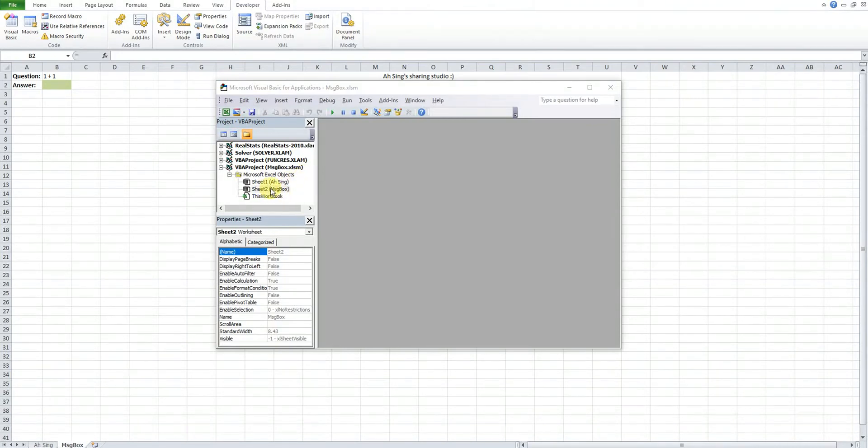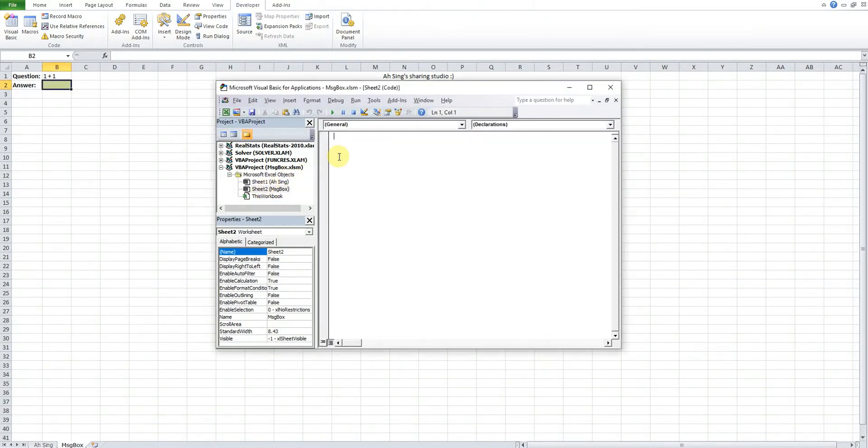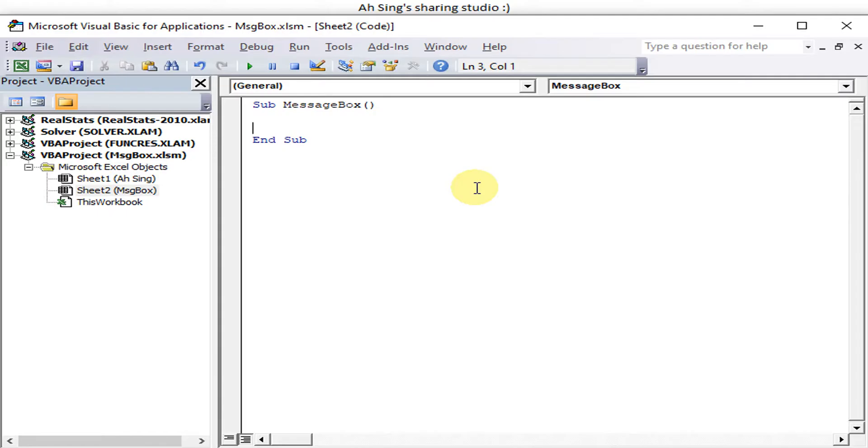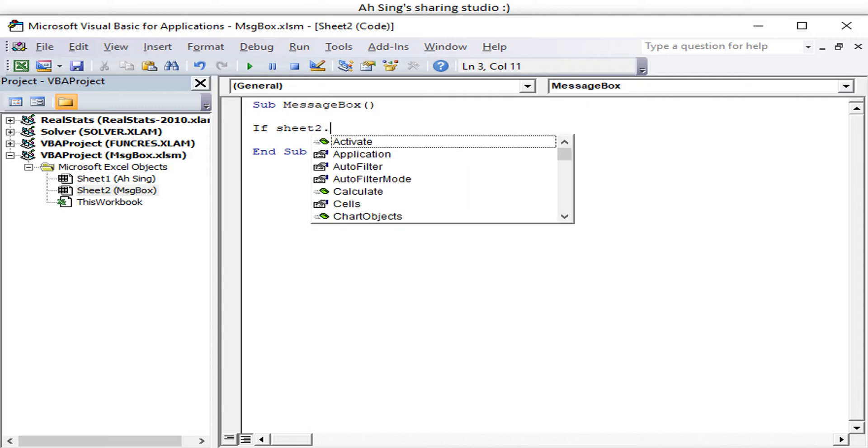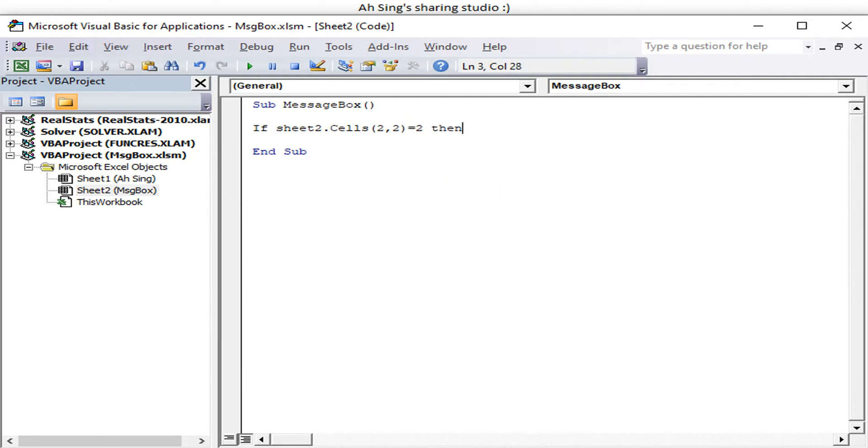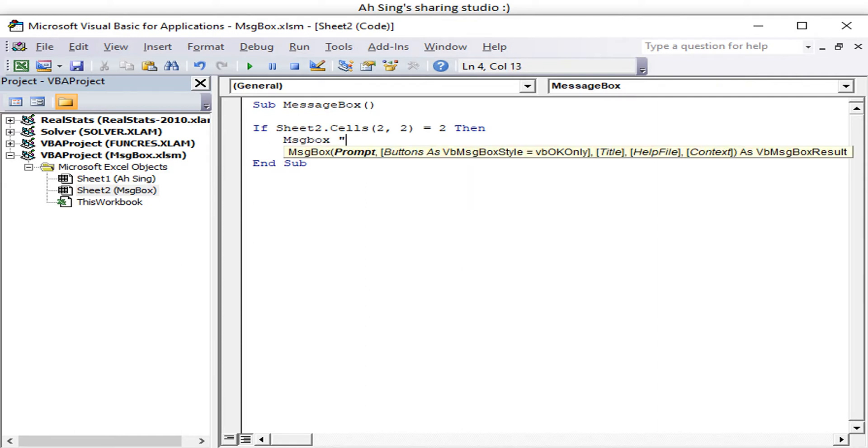Okay so we start with a title of the project. So let's say this is to be a message box. The correct answer is equal to two, so we put condition here. So if Sheet2.Cells, Sheet2 row 2 column 2 equal to 2, then this is correct answer. So we promote message box then say that the answer is correct.